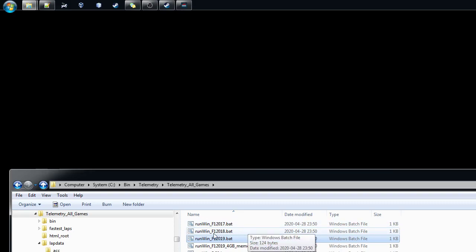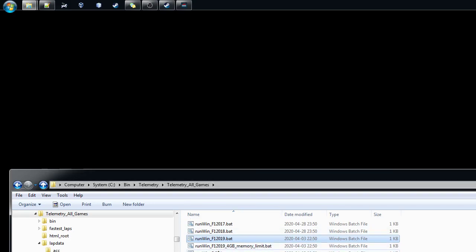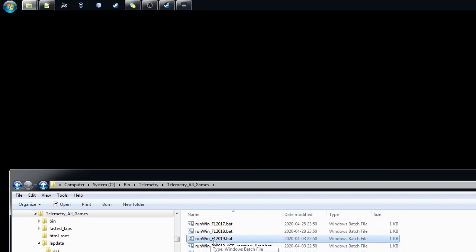Of course in those games with 2018 and 2017 you use the respective data format. But in the new installation of 9.3 there's a bat file run win F1 2019. So let's start with that.